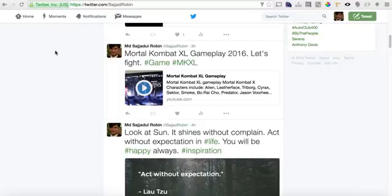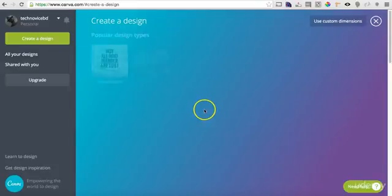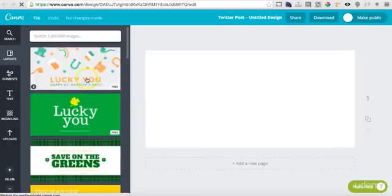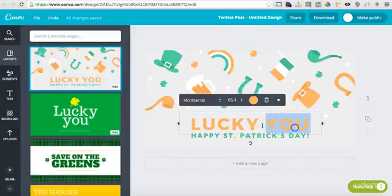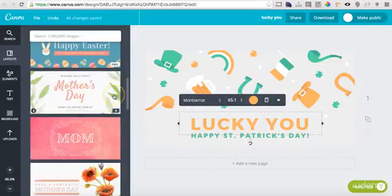You can use canva.com to create your pictures. If I go to canva.com and click here, you can see an option called Twitter Post. If you go there you can see templates like this. You can write down whatever you want about your business. These are all free — if something comes with a price you'll see a dollar sign.